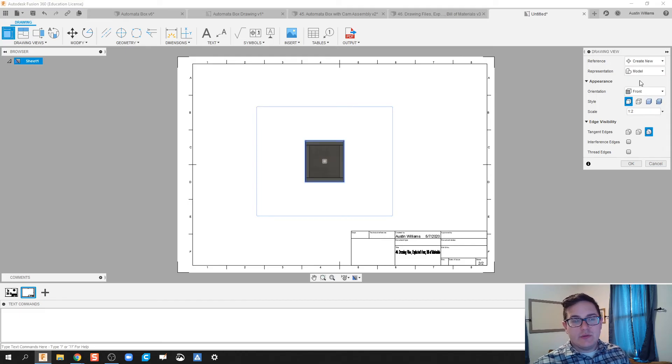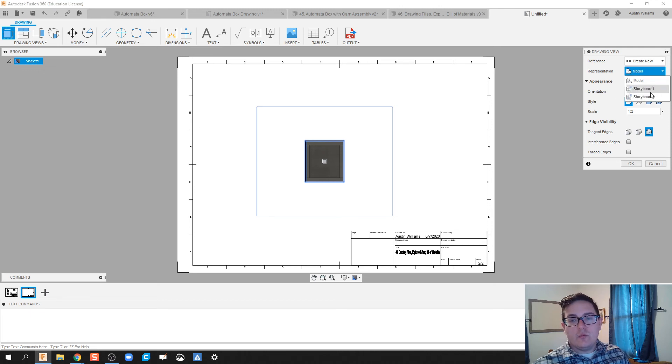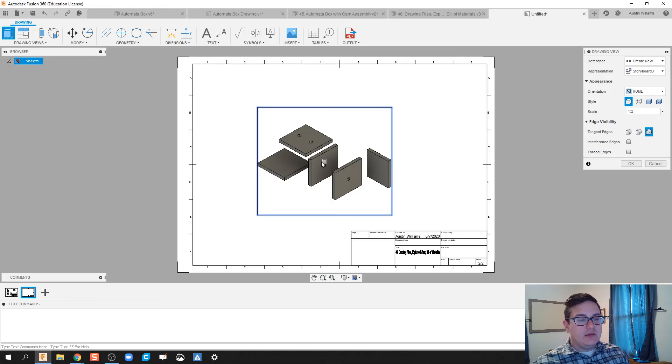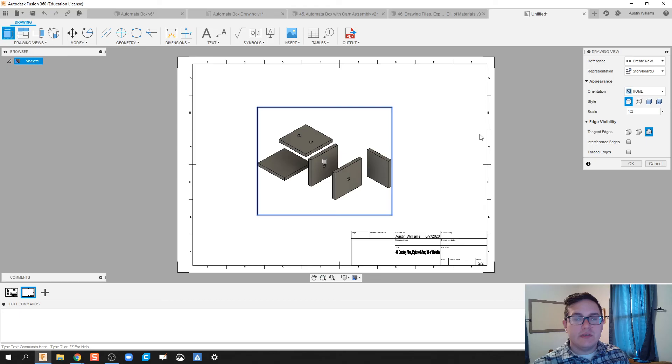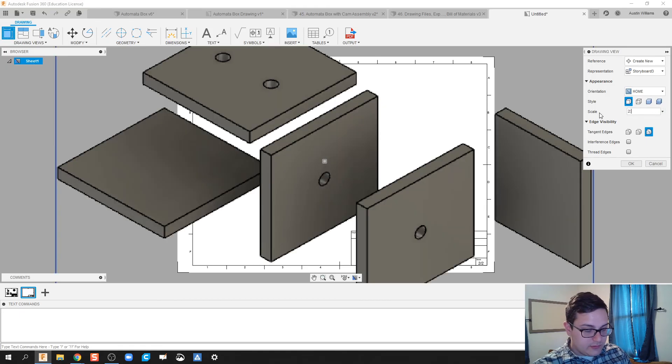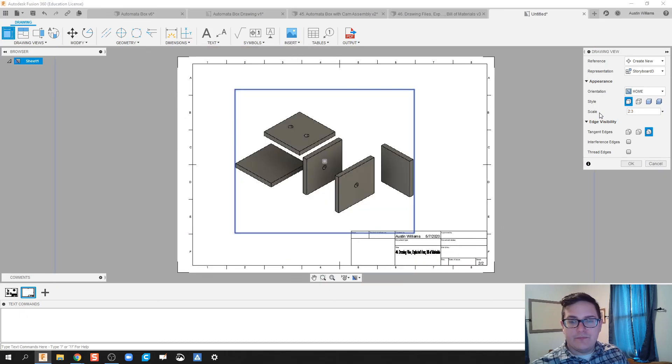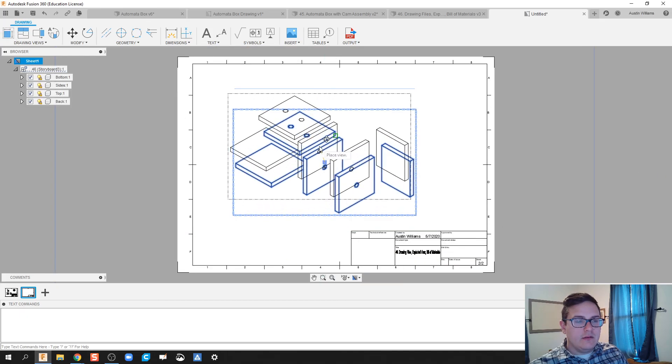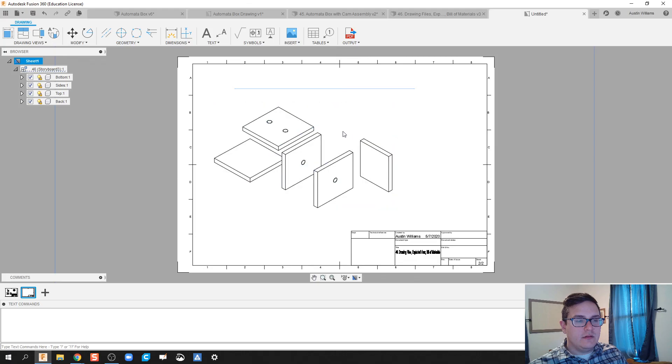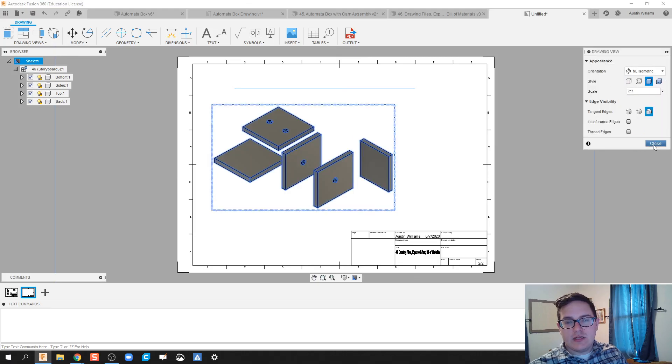All right. So we're going to create new representation Storyboard 3. So we can click on the model if our original model, or we can click on where we've also already done an animation from. So Storyboard 3 is currently where my Exploded View is at. Let's do a little bit bigger of a scale. See if I can get away with a, you know, 2 to 3. And then click OK. You can kind of move it around and double click on it. And let's go ahead and make it a Shaded.